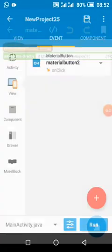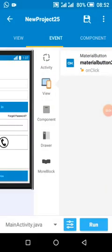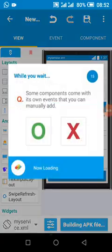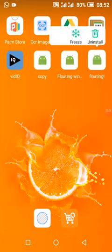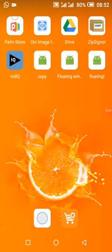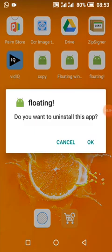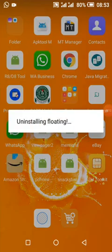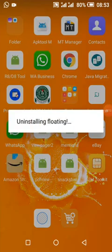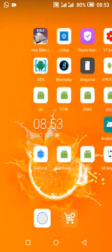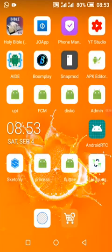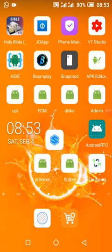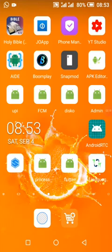We are going to run it and see how everything is done from scratch. The project will be on Sketchly — I'll drop the link in the description. You can check all my projects from there.